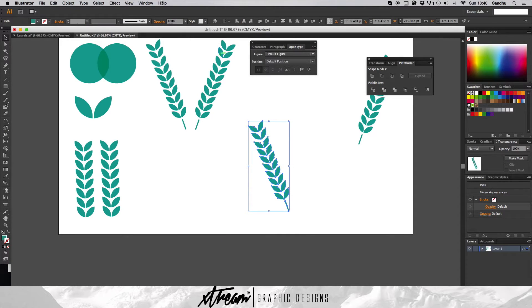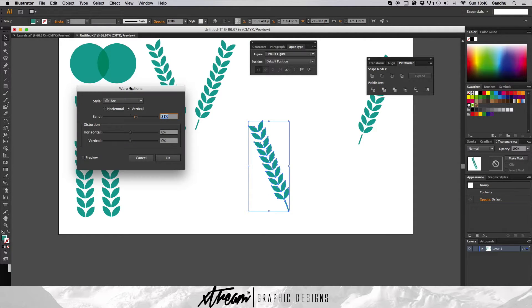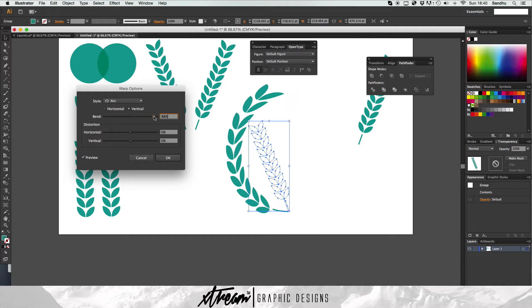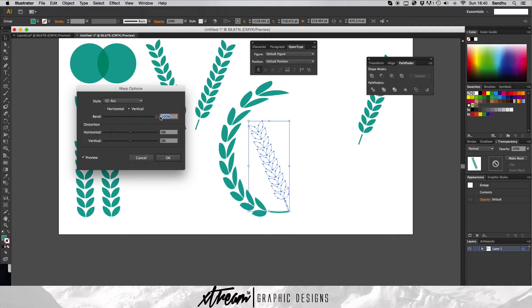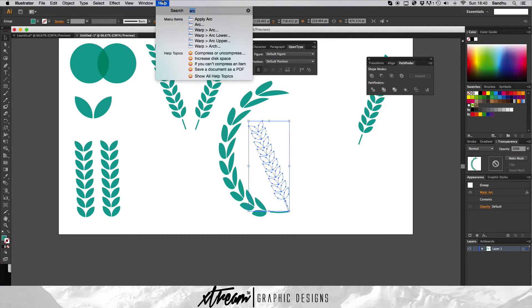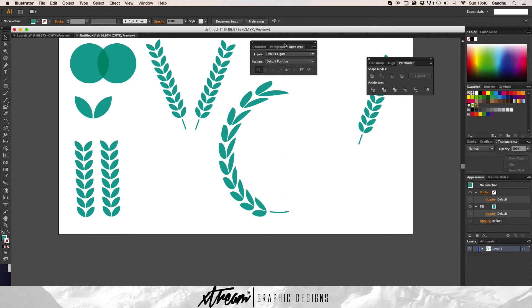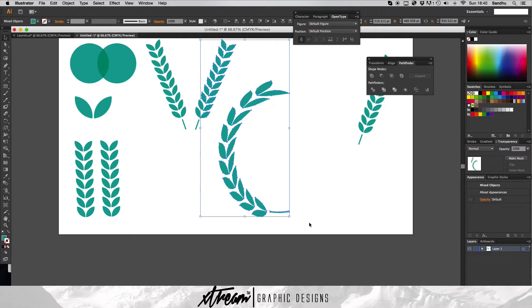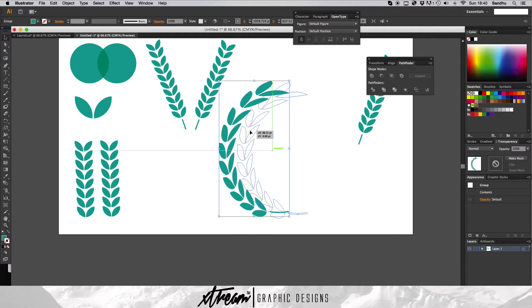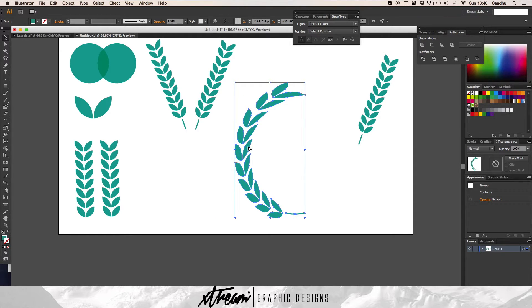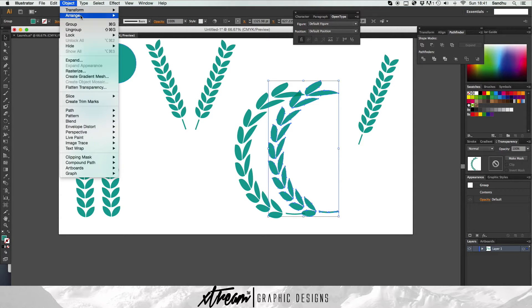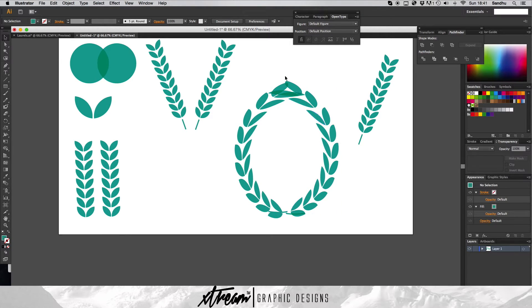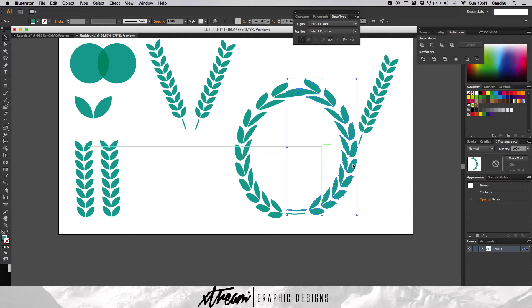Command G to group it, then arc, then preview — okay, that's good. Make it into a full circle and expand appearance. Then hold option and reflect — Object > Transform > Reflect. That has made an ellipse shape by itself really — it's perfect.